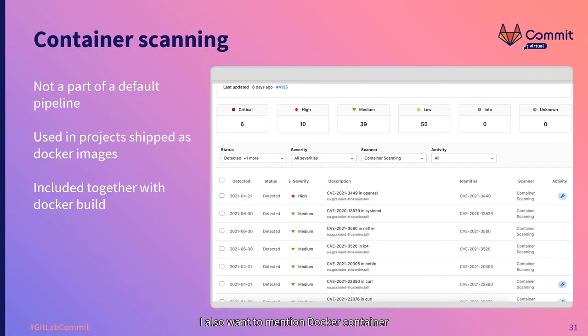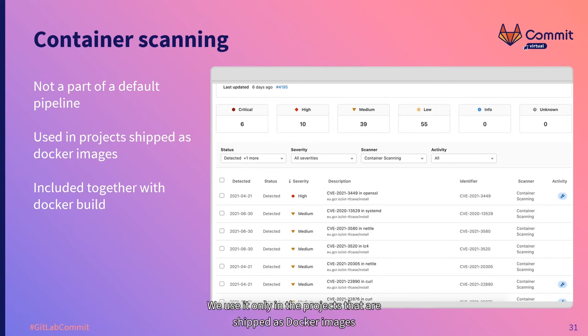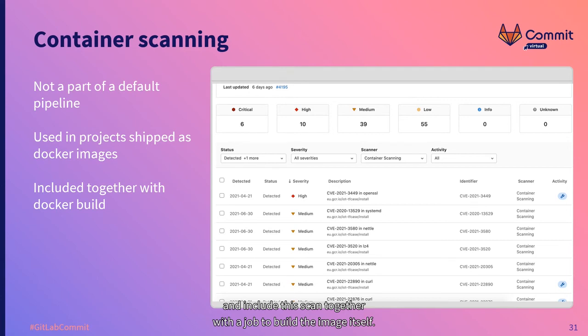I also want to mention Docker container scanning, even though it is not a part of the base pipelines. We use it only in the projects that are shipped as Docker images, and include this scan together with the job to build the image itself.